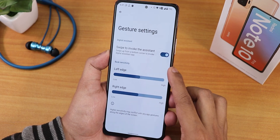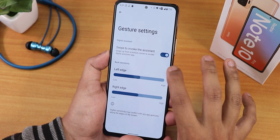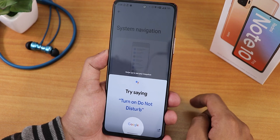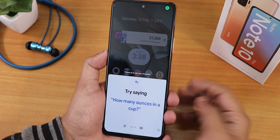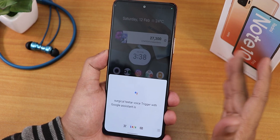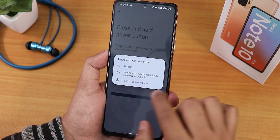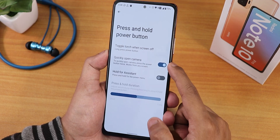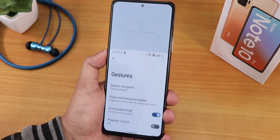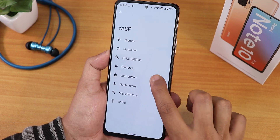In gestures, system navigation gestures are available though there's no pill bar length or thickness customization. Swipe to invoke assistant works perfectly — 'Hey Google' triggers fine with the voice assistant. Under the power button section you can toggle torch, quickly open camera, or hold for assistant. One-handed mode is also working perfectly fine.